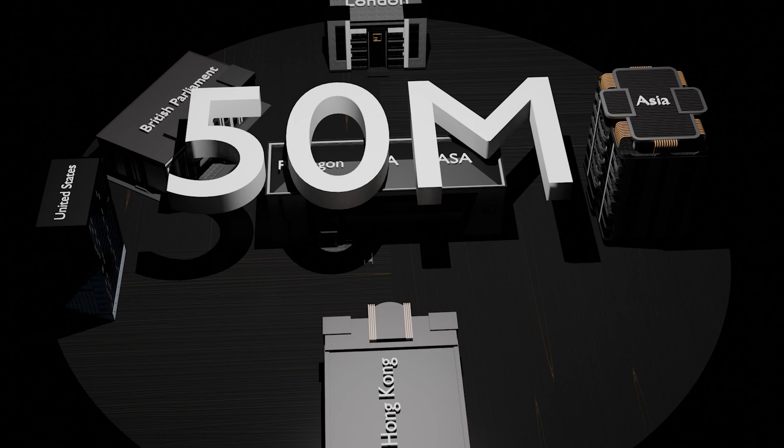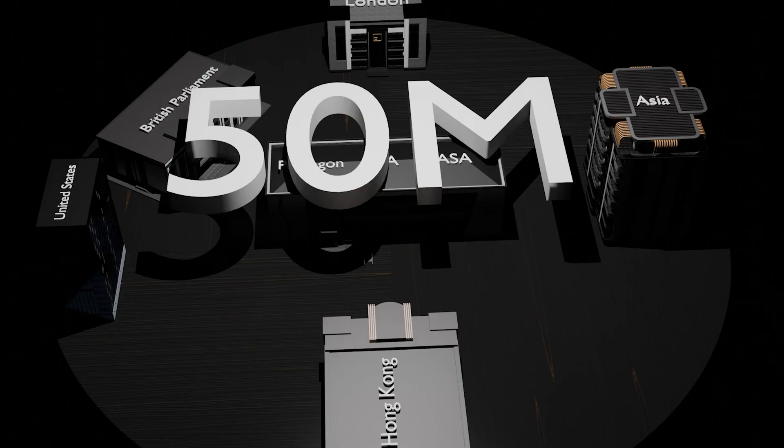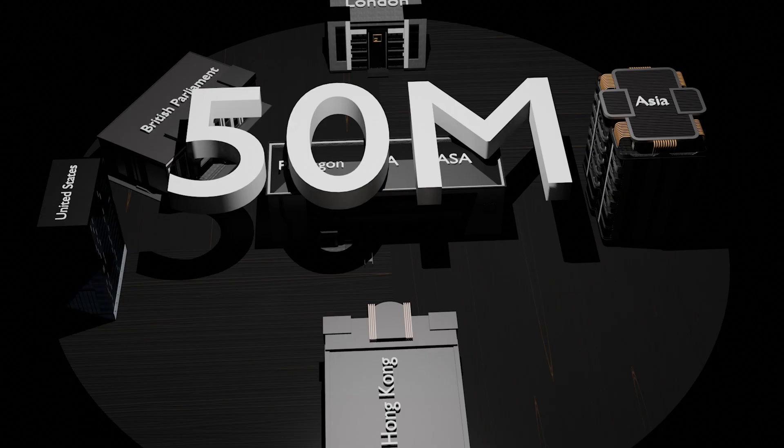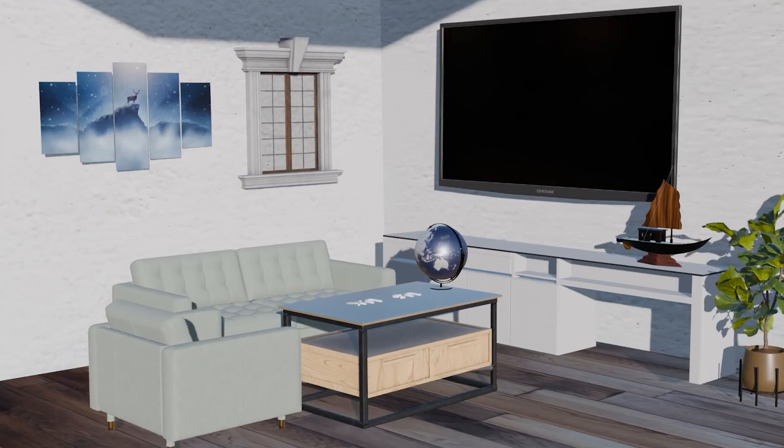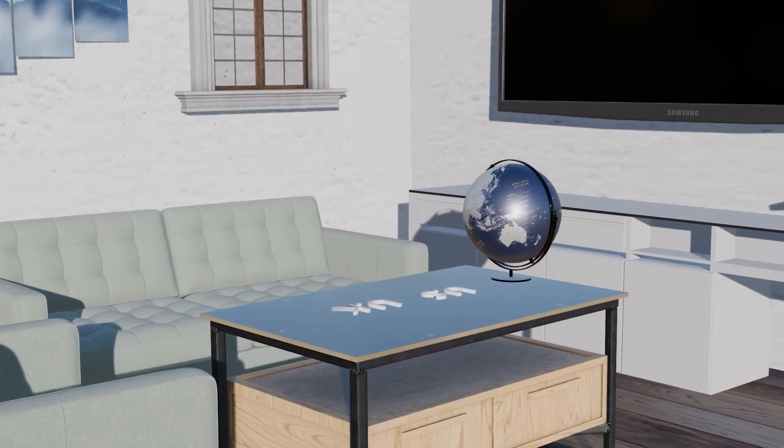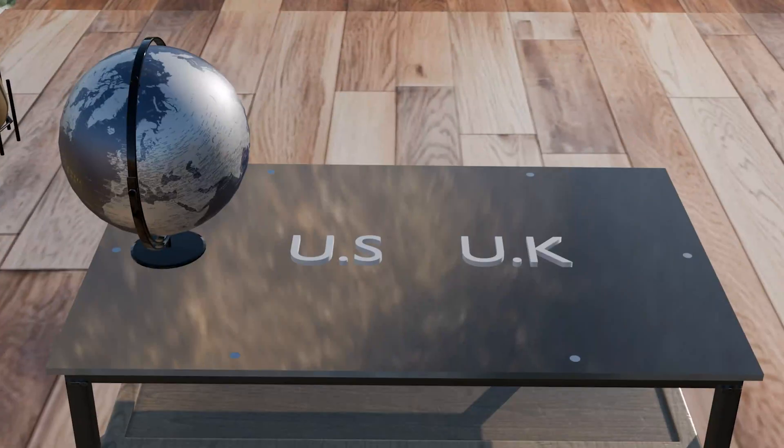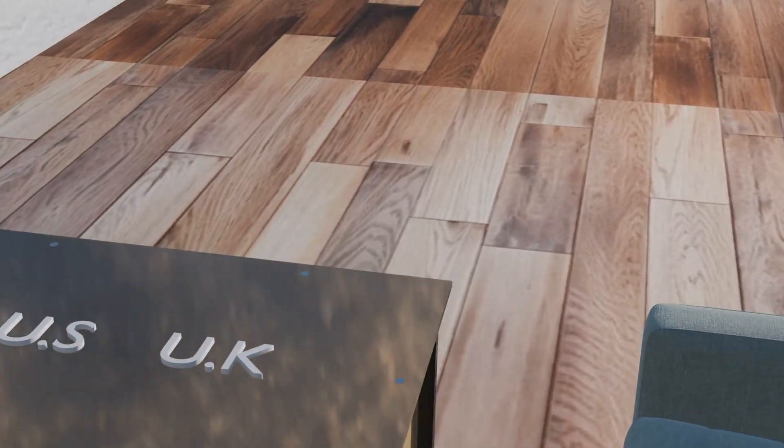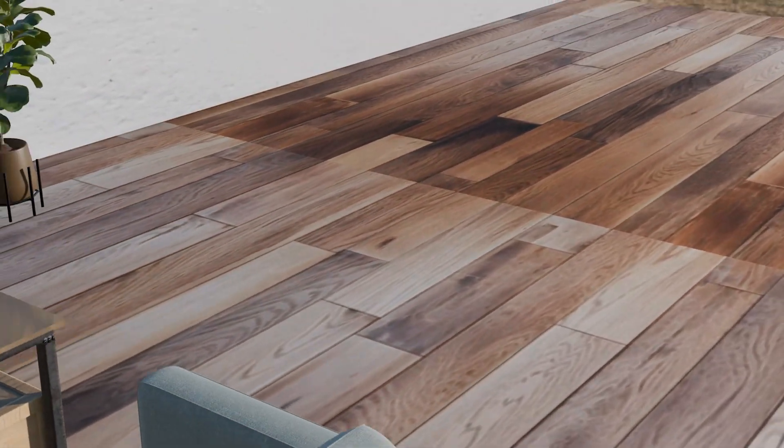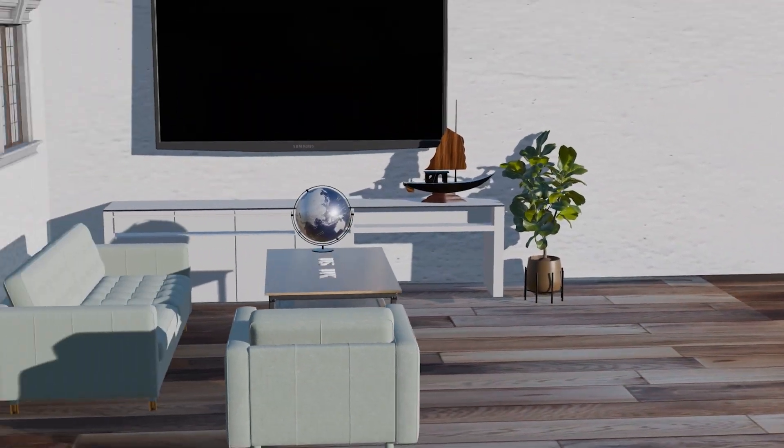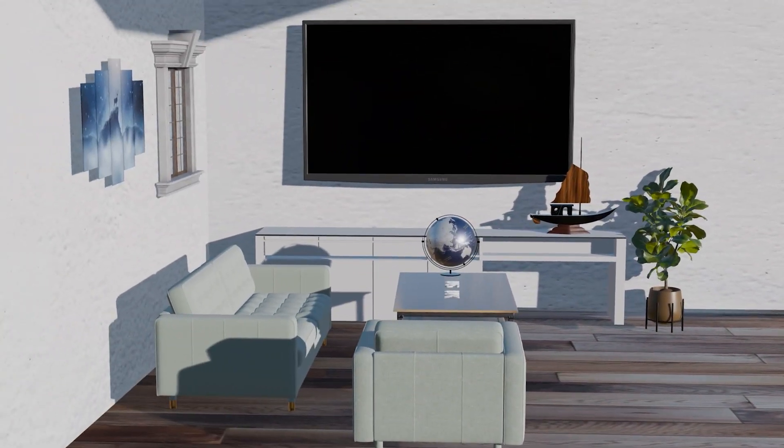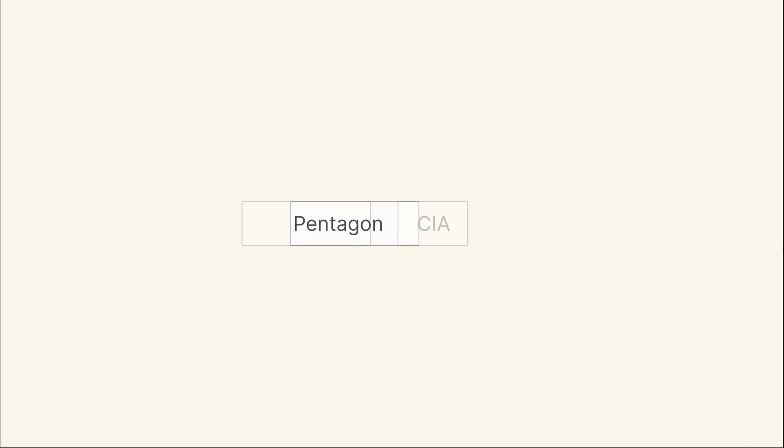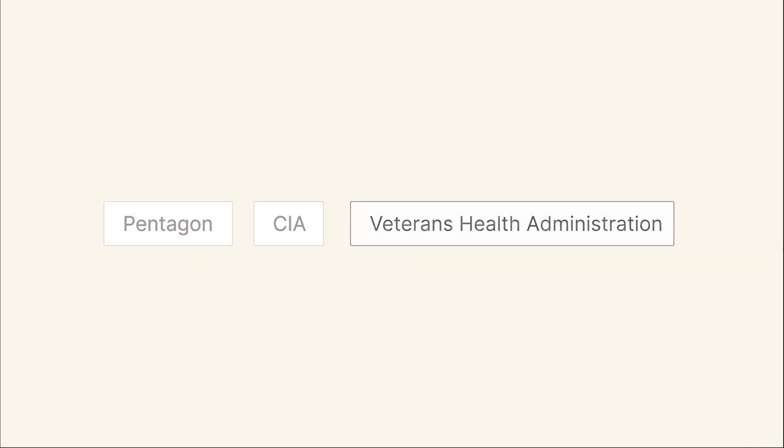The I Love You worm spread 15 times faster than the Melissa virus, which had been considered one of the worst just a year earlier. The countries hit hardest were the United States, the United Kingdom, and much of Europe. In the US alone, more than 12 million infected emails were sent, and nearly 3 million people opened the attachment. The Pentagon and CIA shut down their systems, while the Veterans Health Administration was left to process over 7 million emails, causing massive delays.